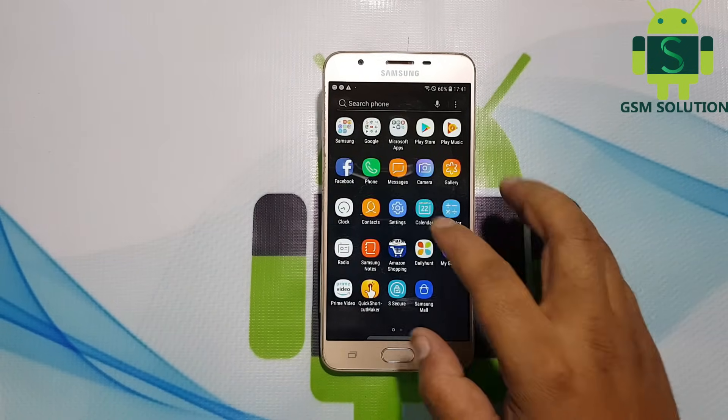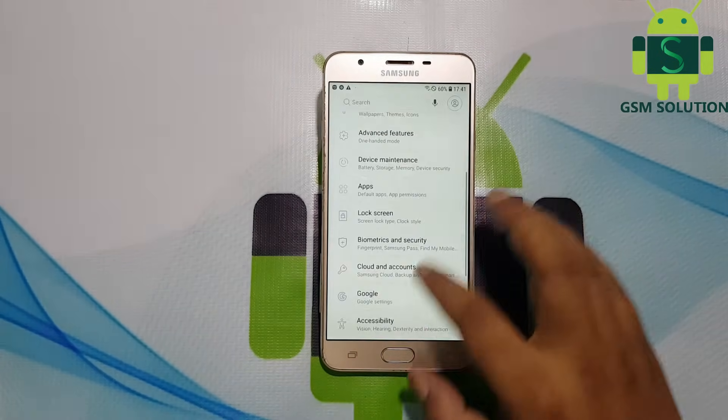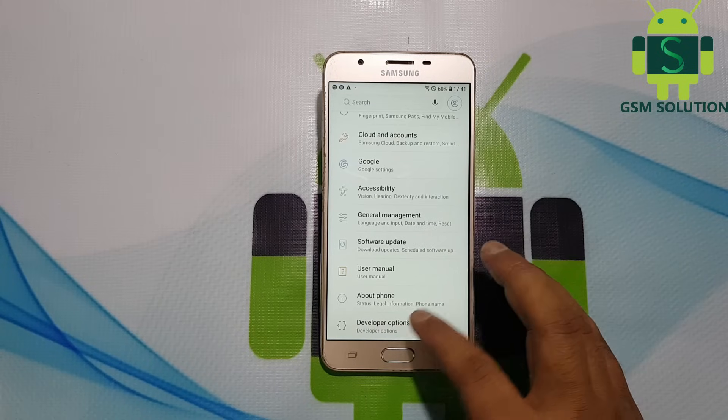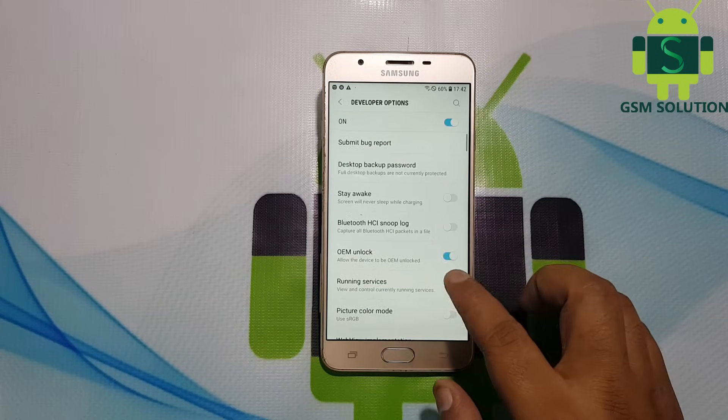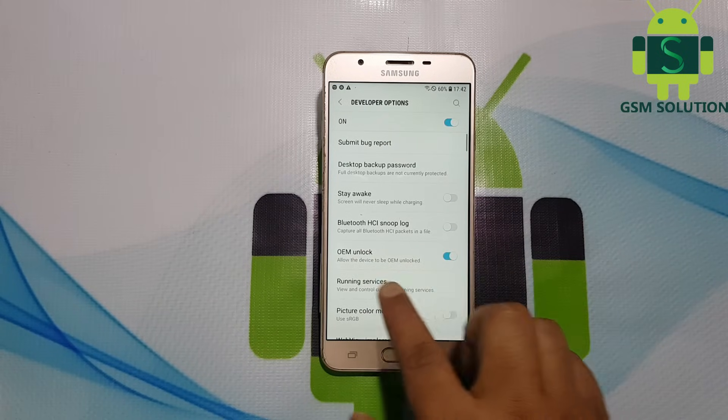Now the FRP lock on J7 Prime has been removed. Now you can use your device.